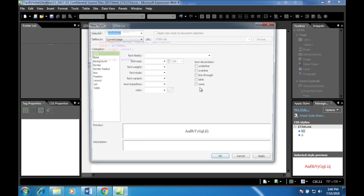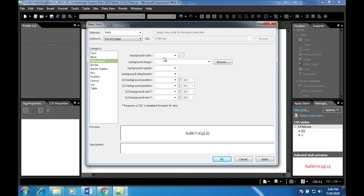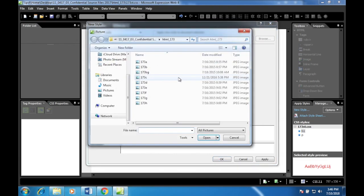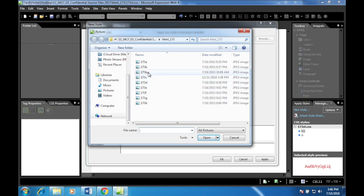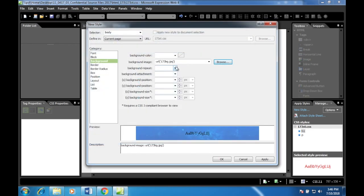Apply the web page background: set the body background image to 173bg.jpg, tiled/repeated, to override the browser's default setting. Go to the body style, set background-image to 173bg.jpg, and set repeat to 'repeat' so it tiles.